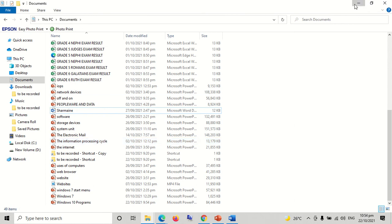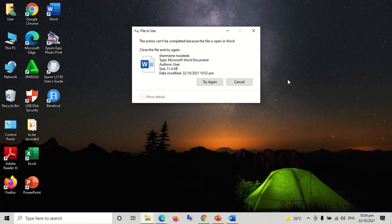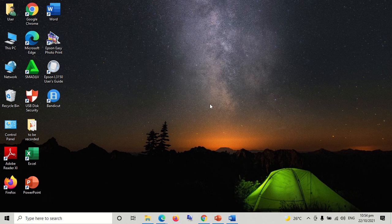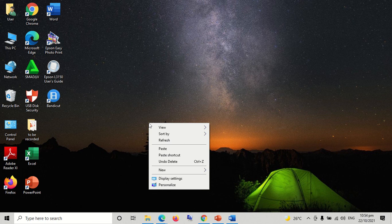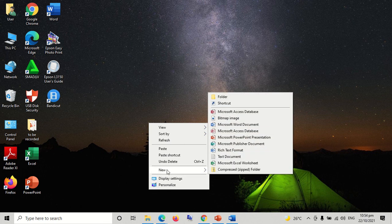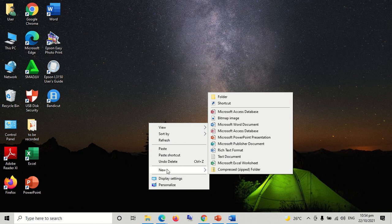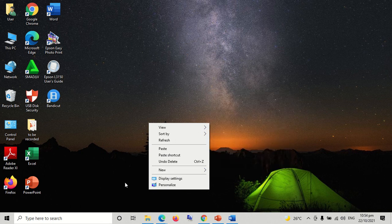Creating and naming a folder. Step 1: Make a right click on any empty area of your desktop screen. Step 2: A pop-up menu will appear.